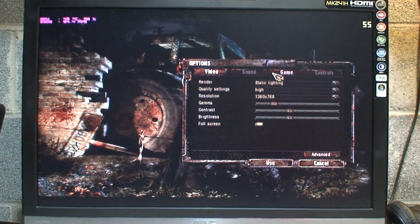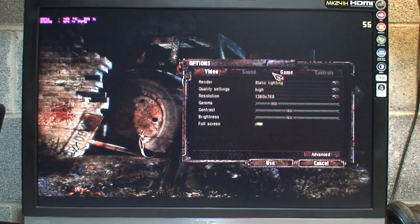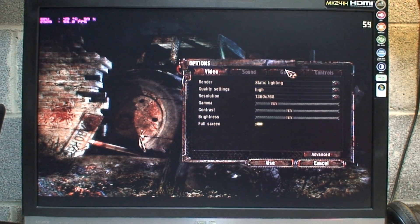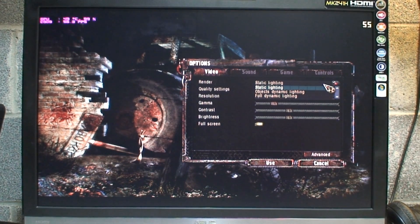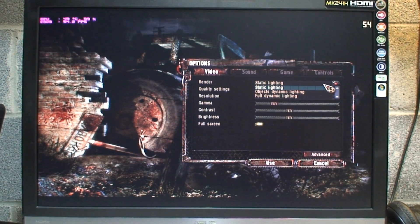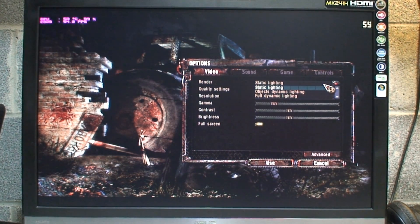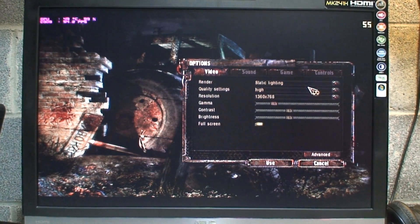Here I have the original STALKER game — that's STALKER: Shadow of Chernobyl — and let's see what the performance on this is. I have the render settings set to static lighting. You can go higher and set it to objects dynamic lighting or full dynamic lighting, but I tried full dynamic lighting and couldn't get very good performance — barely playable. So I set it to static lighting and then I could set the quality settings to high and still play quite comfortably.